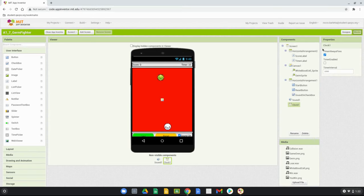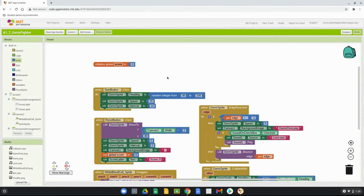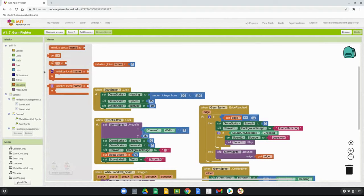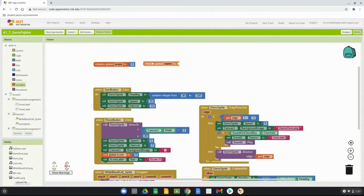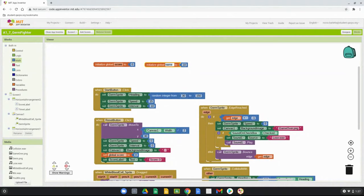Now we're ready to jump into the programming side. We need to initialize our time left variable. We go to the variable drawer, grab initialize global name, and instead of putting zero after it like we did with the score, we change the value to 10. We're going to have this variable count down rather than increment. We also change the name to time left, so now we've initialized a second variable in our program.